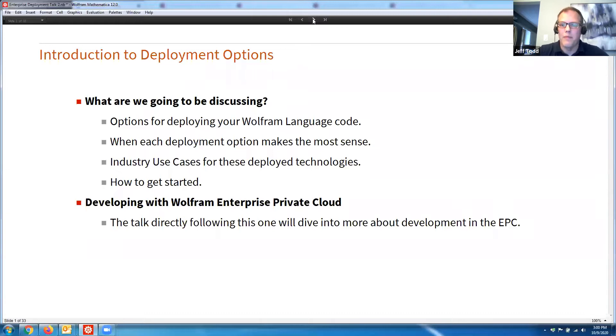I would also advocate going to a follow-up talk at 3:30 on developing with Wolfram Enterprise Private Cloud by my colleague Joel Klein, and I'll mention that again at the end of the talk.